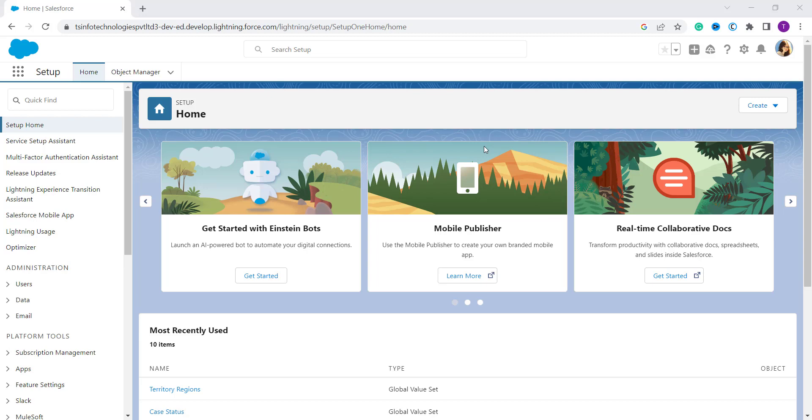Here I open my Salesforce account in the Lightning edition. Note one thing: by default Quick Text is enabled in Salesforce Lightning, but if you are not able to see the Quick Text feature in Salesforce Lightning, you need to enable it.